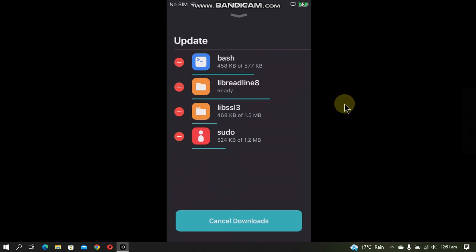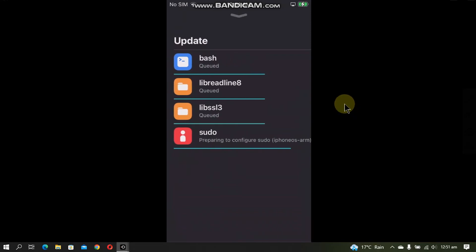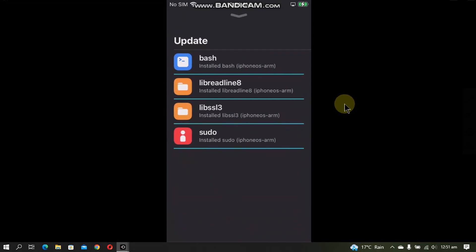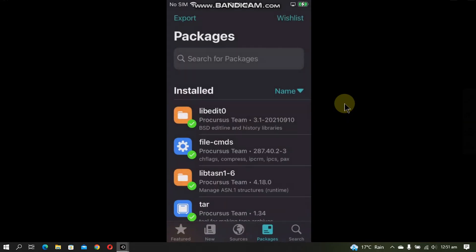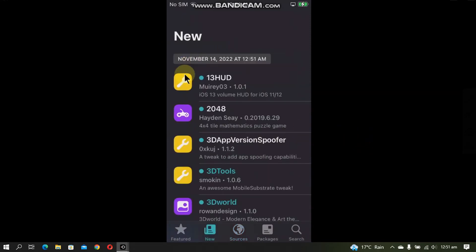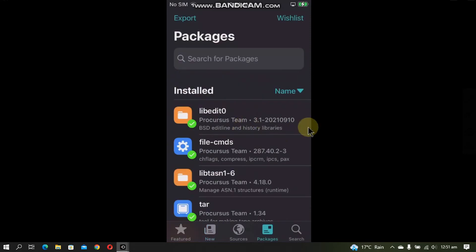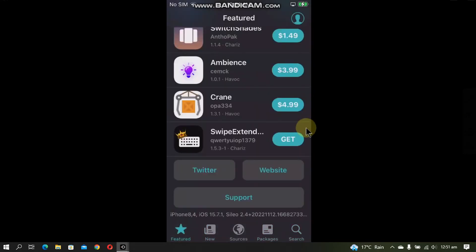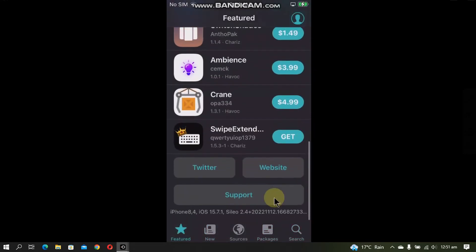So it is done and everything is properly populated. You can add sources here, you have the new tab properly populated, packages, search, and you can see the version and everything. Everything is working just fine.